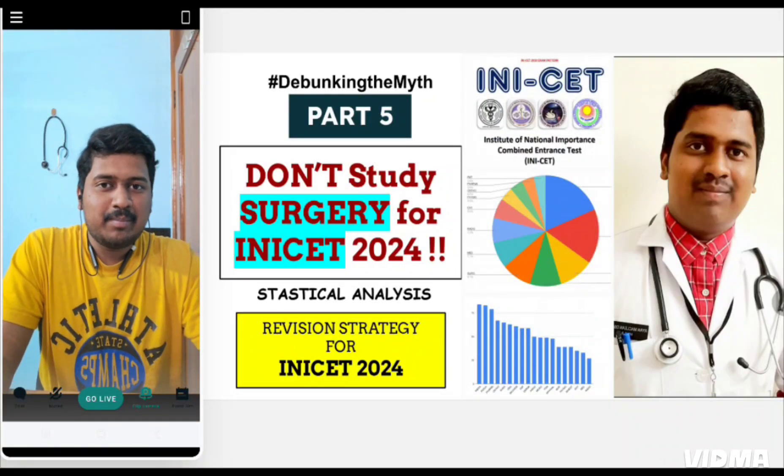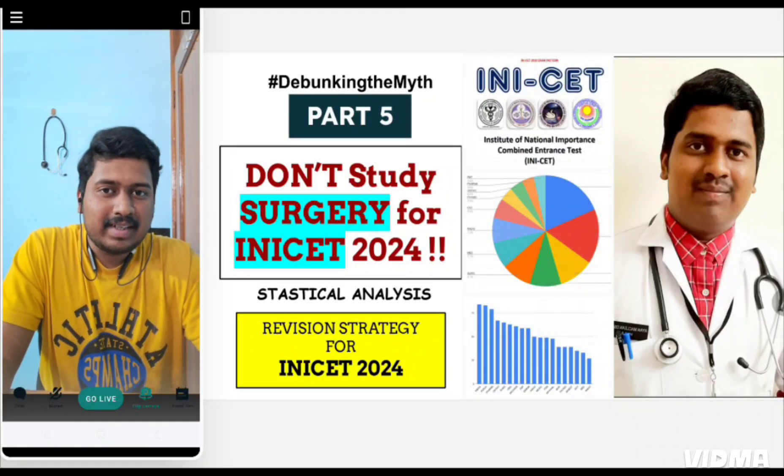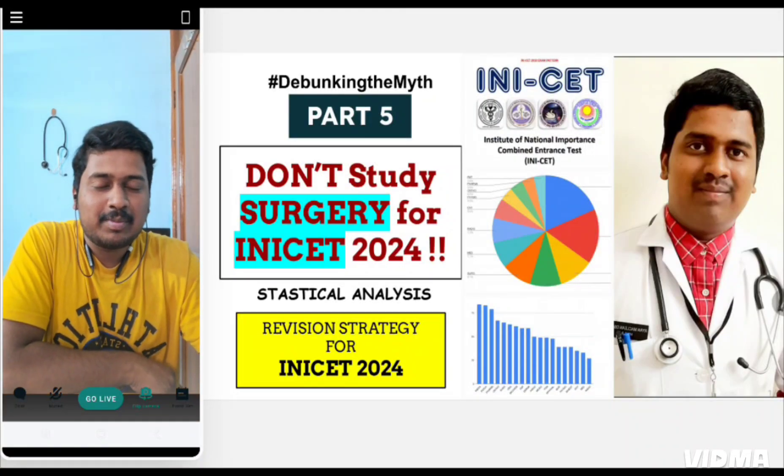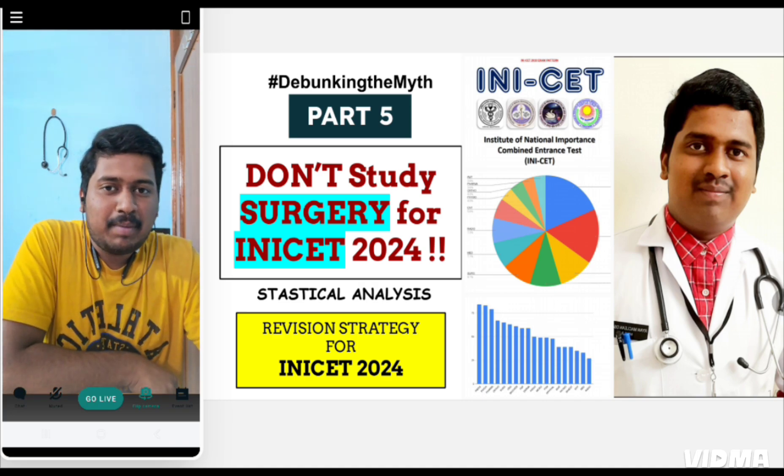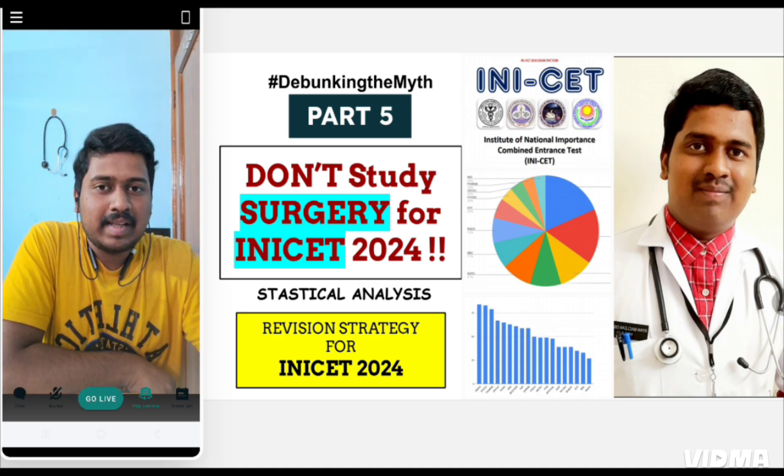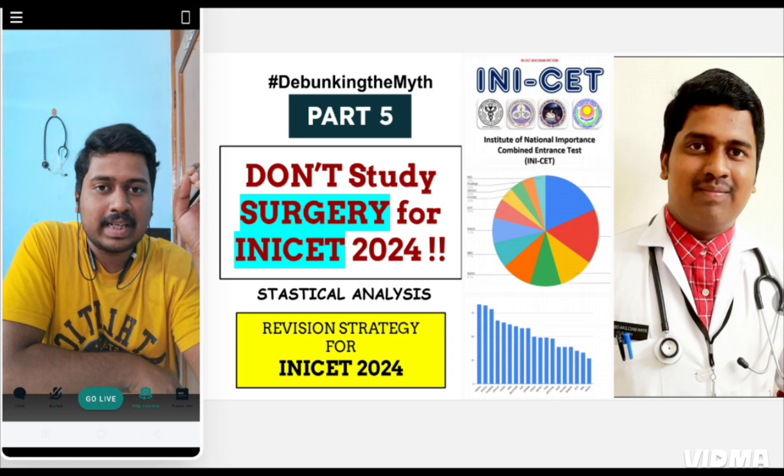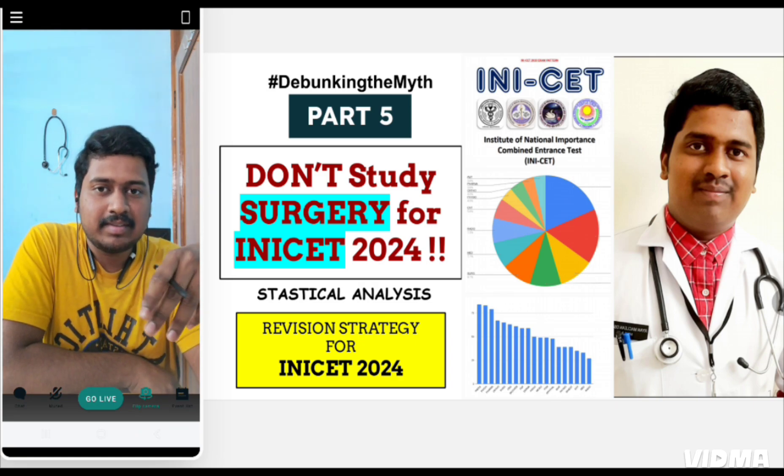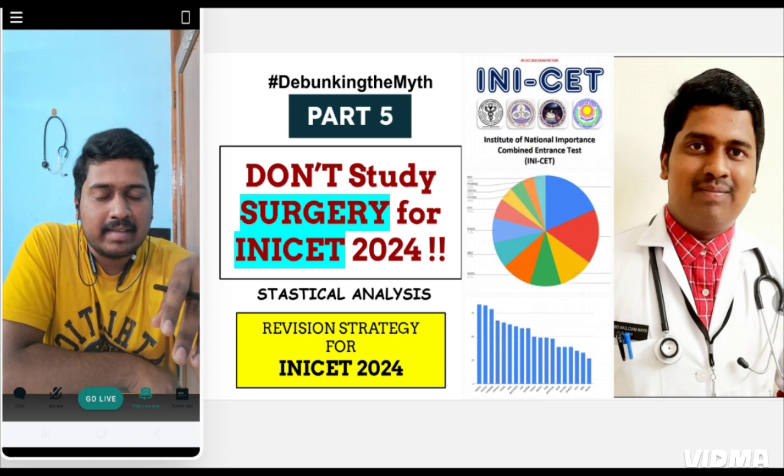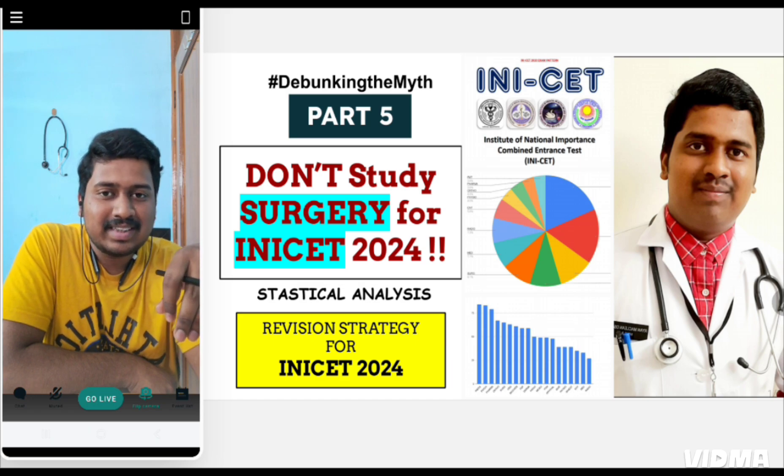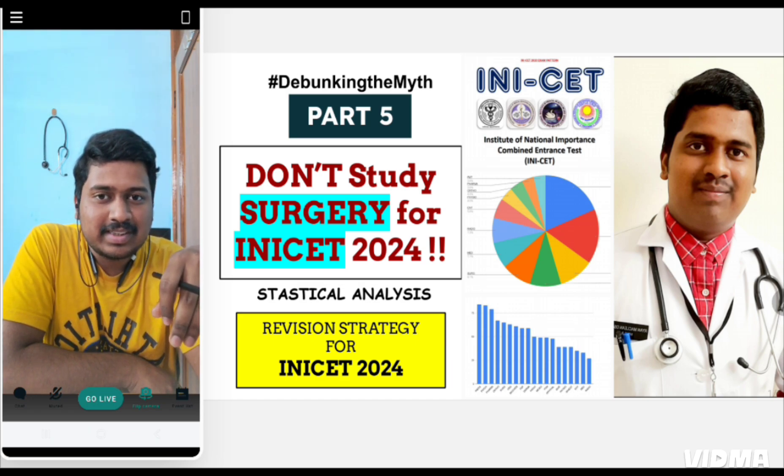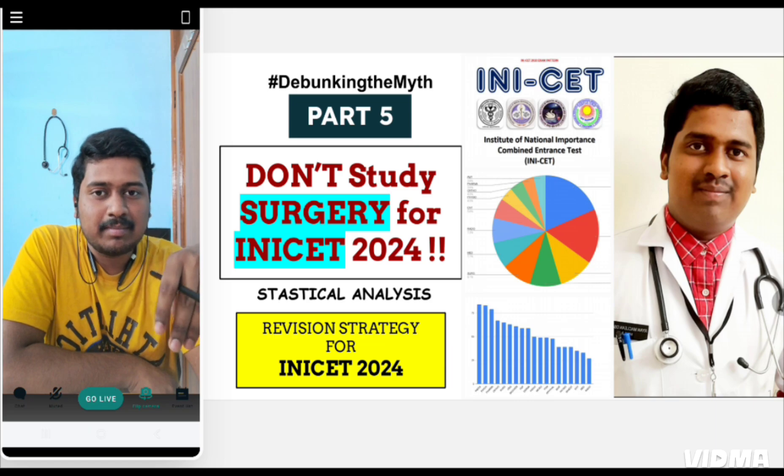Hello everyone, I am Dr. RMD, Pediatric Resident at PGIMER and Dr. RML Hospital New Delhi. This is part 5 of the debunking the myth series where we will discuss INI-CET previous question analysis of surgery and apply it for revision strategy for the upcoming INI-CET. The title is 'Don't Study Surgery' and I will tell you why you shouldn't study surgery in much depth for this exam.